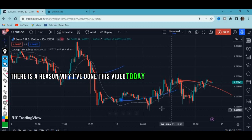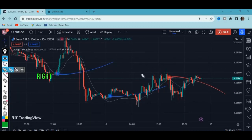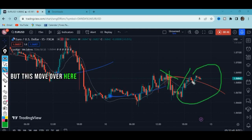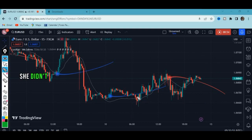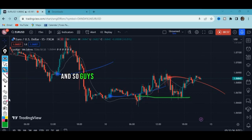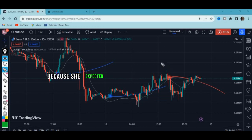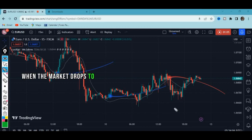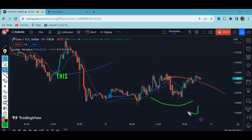The reason I've done this video today is because someone told me they executed a sell order at a certain level, but the move carried away their profits and turned them into losses. That is so bad, and it simply tells me she didn't know where to exit her trades. She expected that when the market drops, another hook would show her the support level.